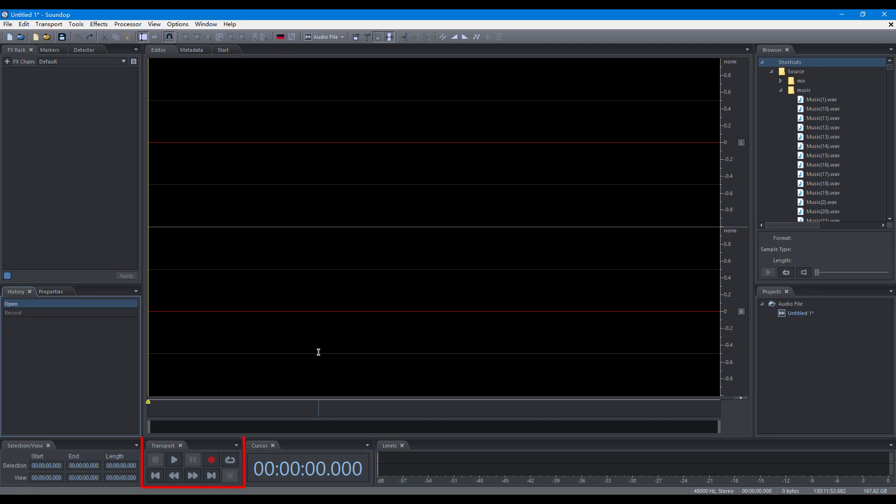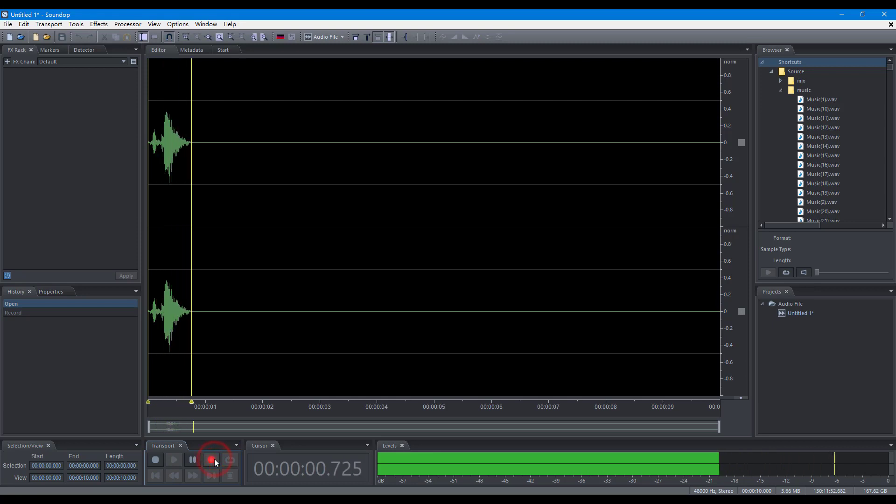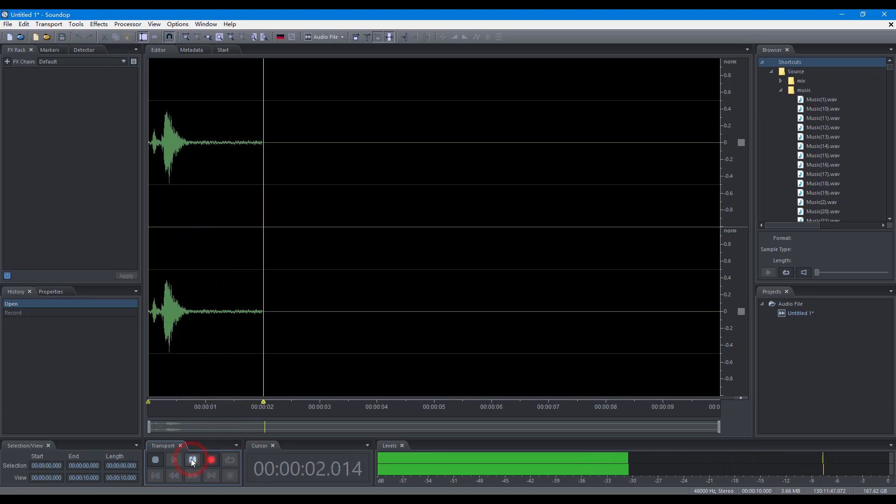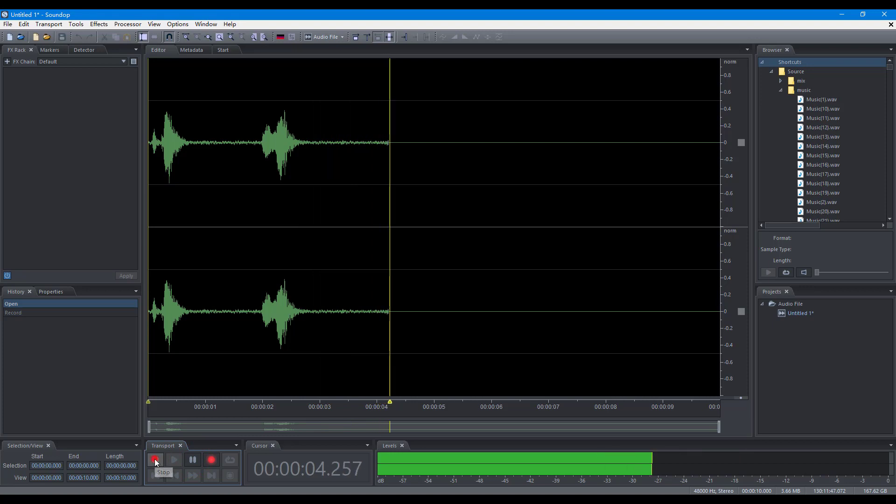You can use the transport panel to control recording: Record, Pause, Resume, Stop.